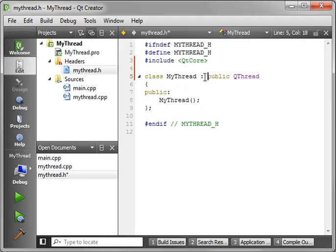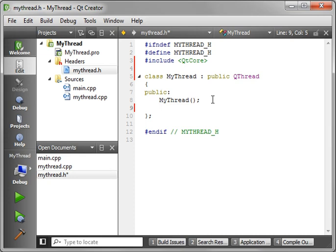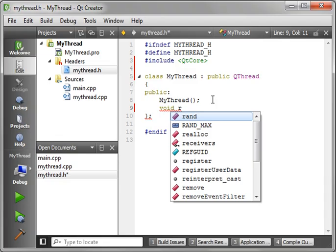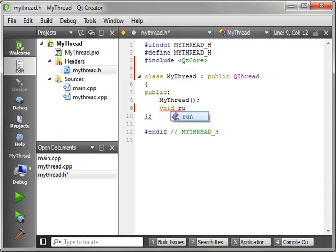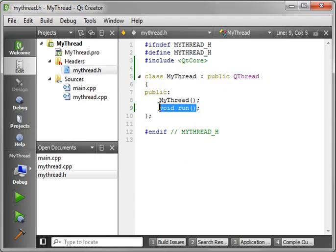What we're doing is taking this class and inheriting QThread, and QThread has a public function called run. You see we are overriding that function, and when you start the thread, this is the function that's going to be called run.